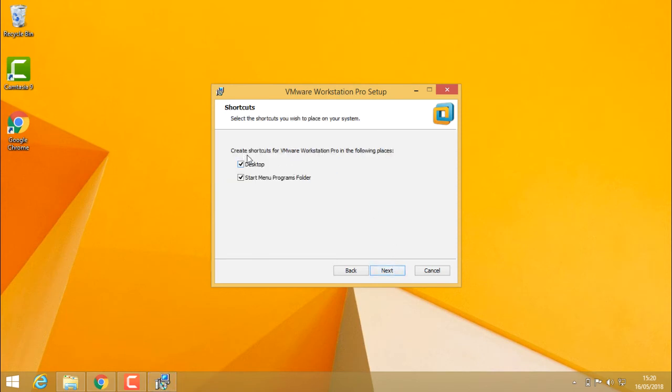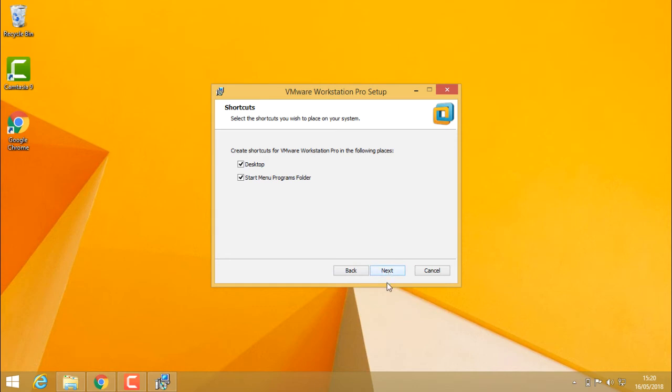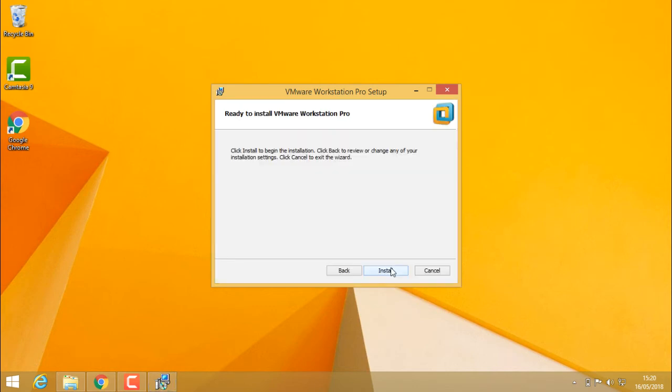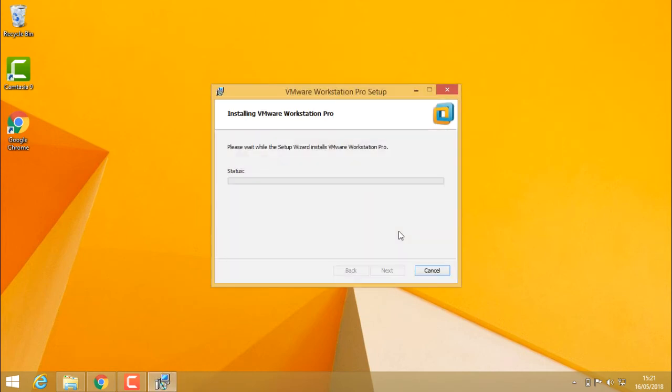Create shortcuts for VMware Workstation Pro in the following places. I'll select both because I need a shortcut on my desktop as well as the start menu. Click next. We are ready to install. Click install. It starts installing VMware Workstation Pro on the system.